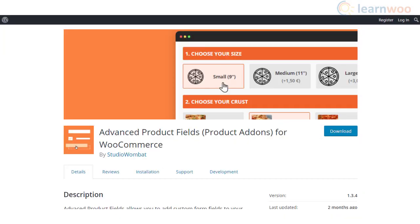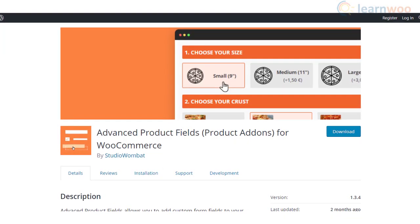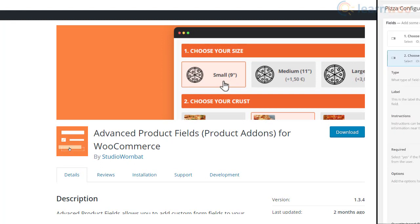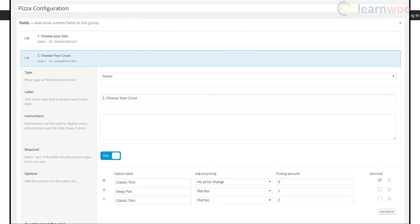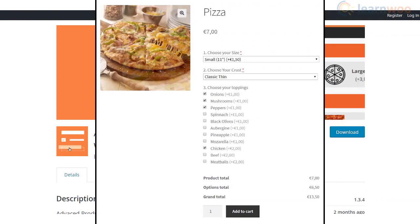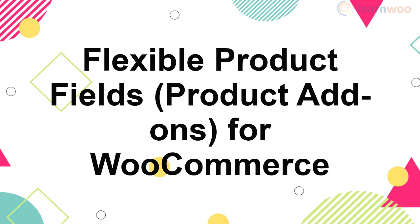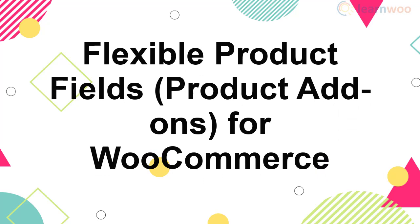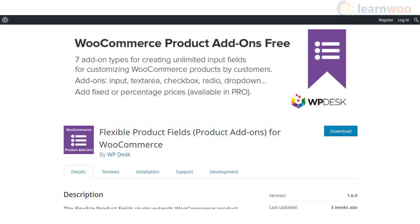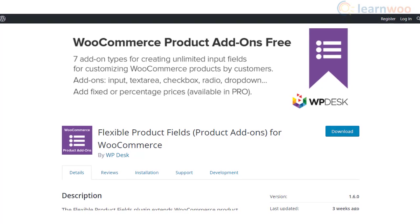The Advanced Product Fields plugin for WooCommerce is an intuitive option that will help you create additional product options. It is loaded with features such as multiple field types, conditional logic, and dynamic product pricing. The plugin offers great control in choosing which of your products need to display the additional options.